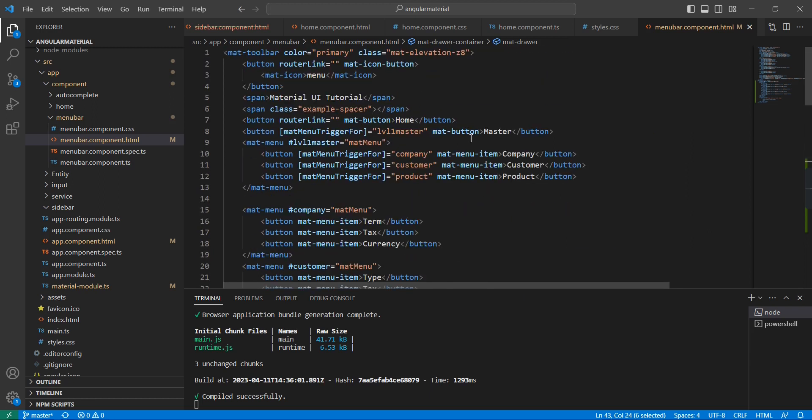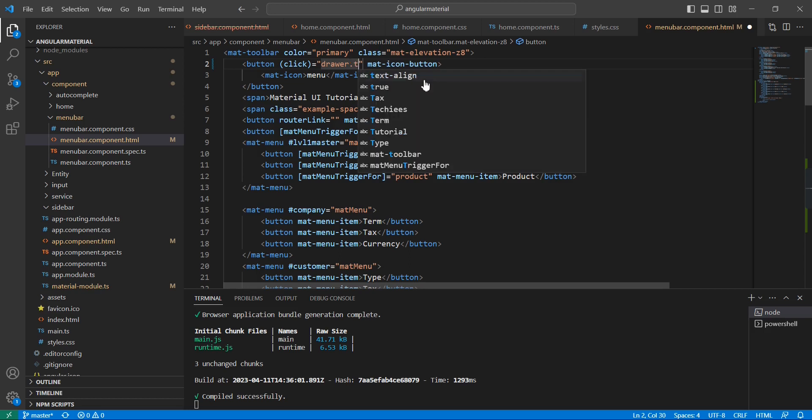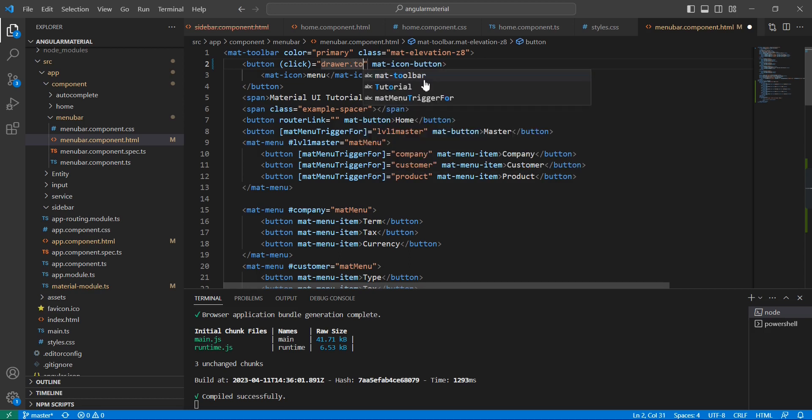Let me copy this one and go to this menu button. Here I already have this router link, so let me remove that. Instead of that we can have this click event: drawer.toggle.